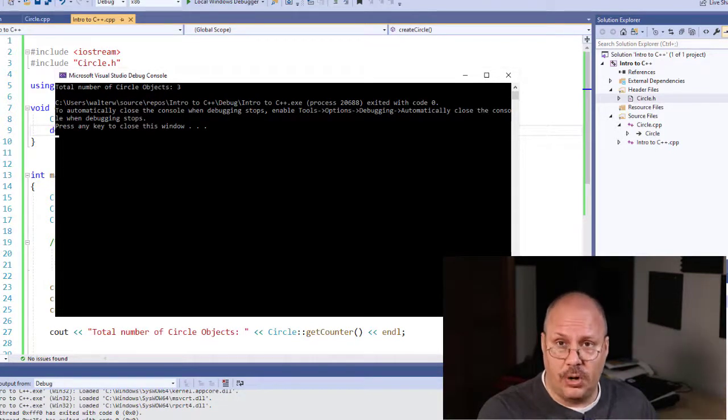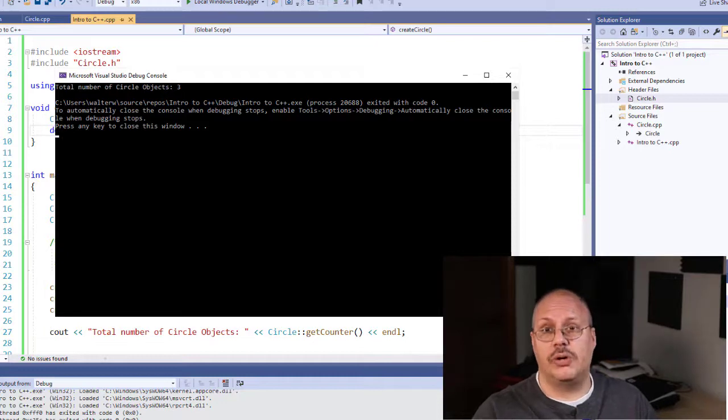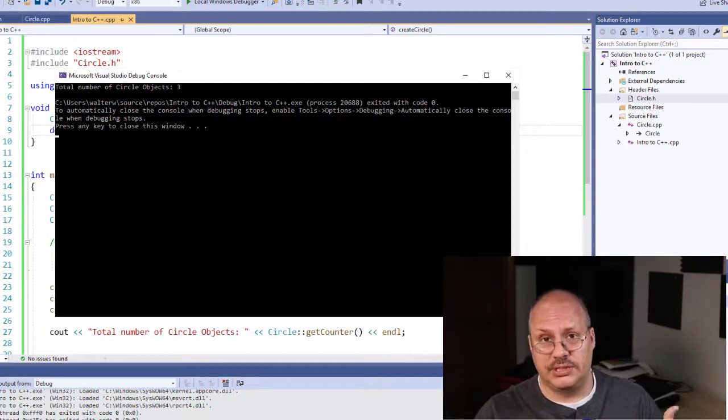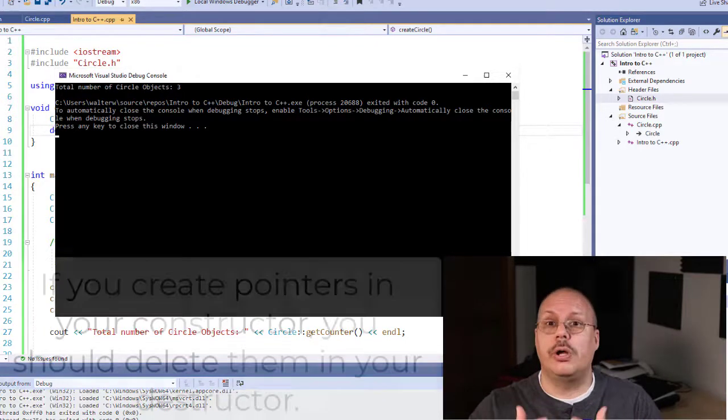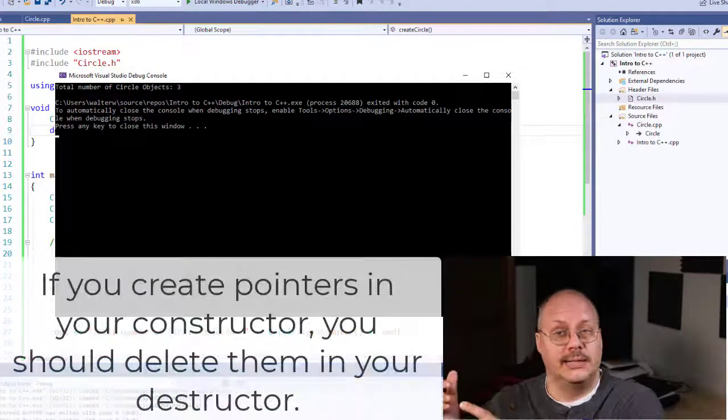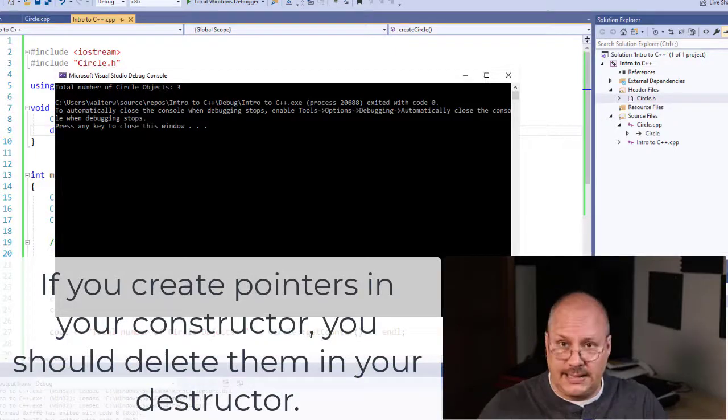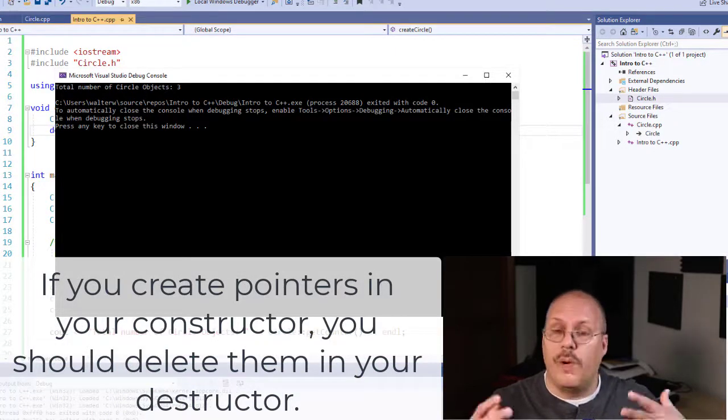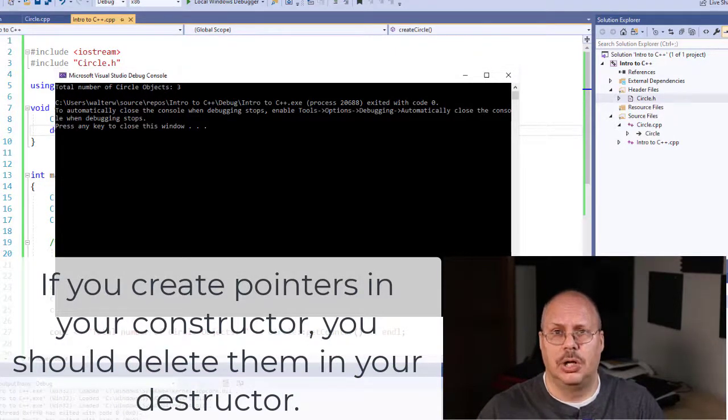Now, inside of our destructor, if we had created any pointers inside of our constructor, we would go in and we would delete those. And by deleting them, we free up more memory space.